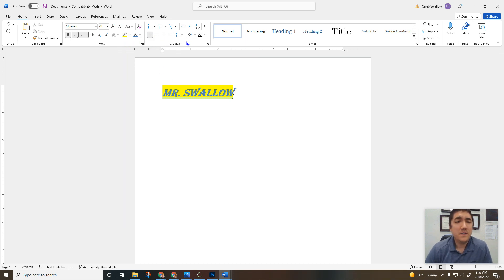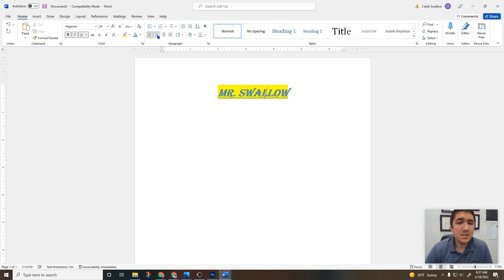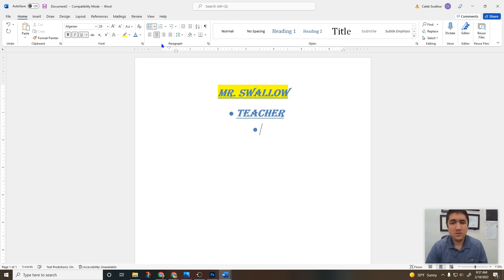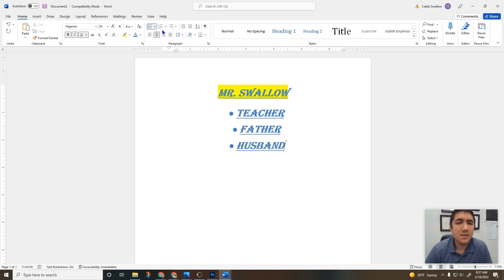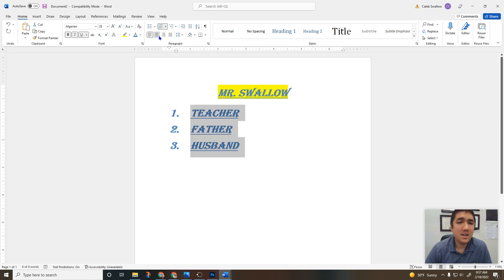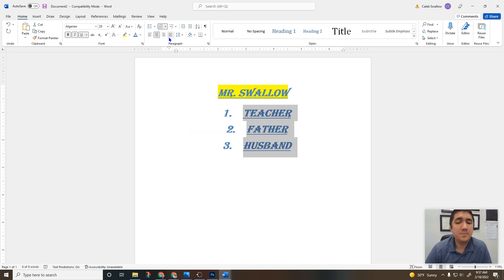Now we're moving to the paragraph section. This is how you center a line. This is how you put bullet points — if I want to put bullet points below this: teacher, father, husband. Or you can highlight a list and make it numbered: one, two, three. You can right-align, left-align, or center a line — usually we do center.